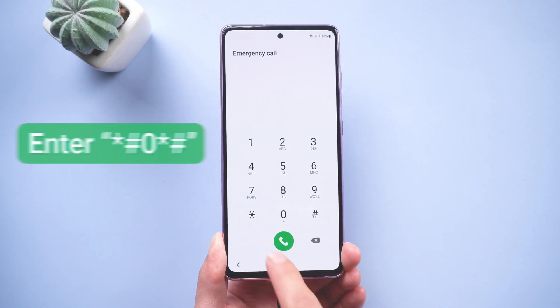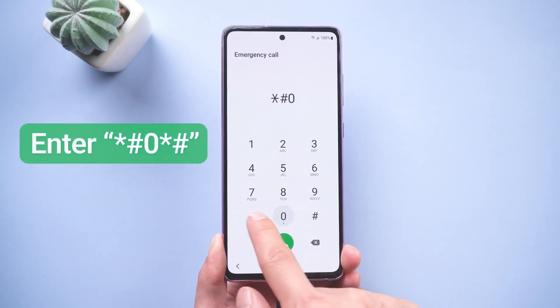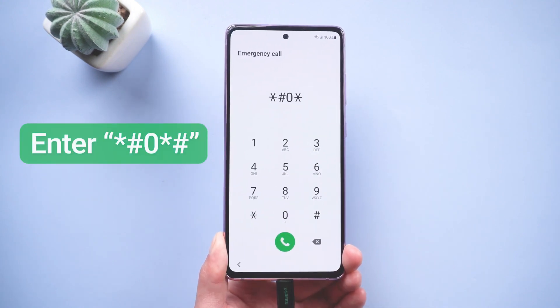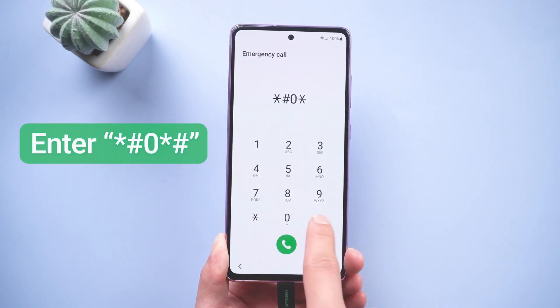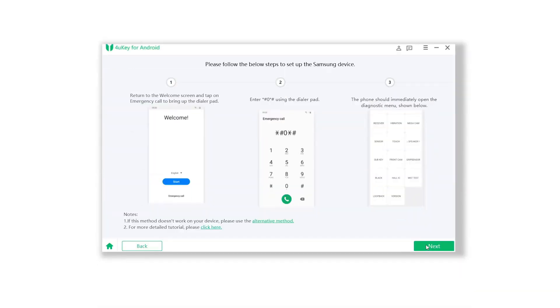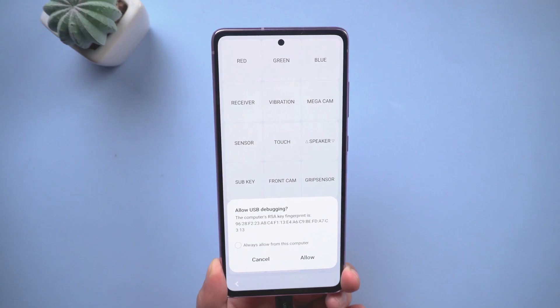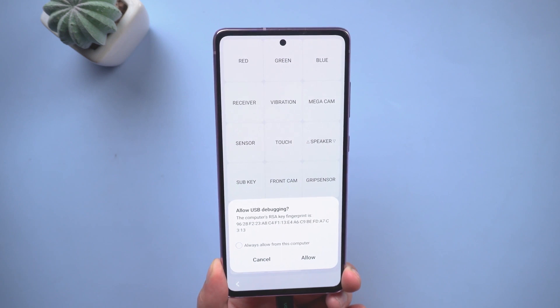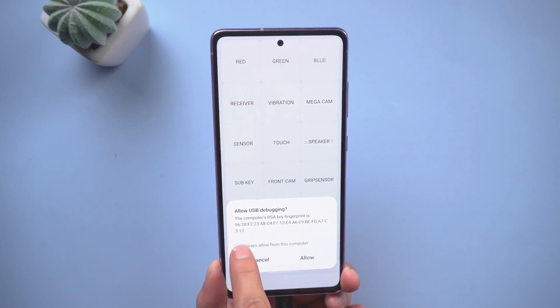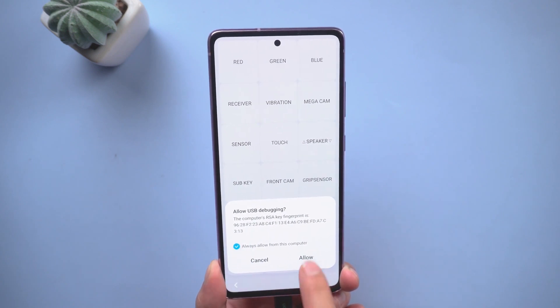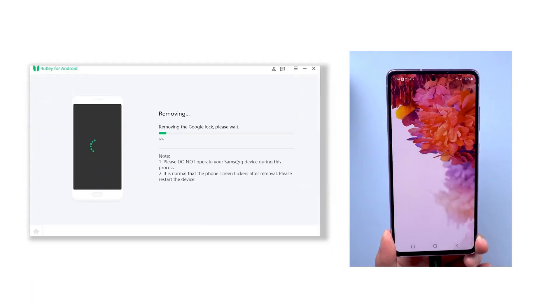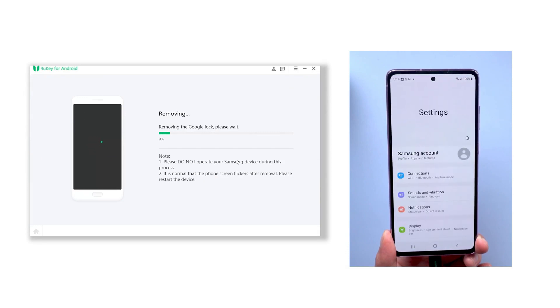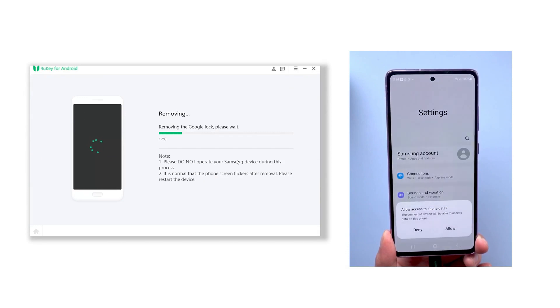Then tap on Emergency Call and enter hash zero hash. After that, go back to 4UKey for Android, click Next, and a new pop-up will appear on your Android device. Tap Allow, and 4UKey for Android will start unlocking your FRP.